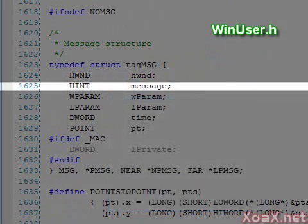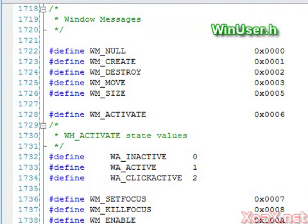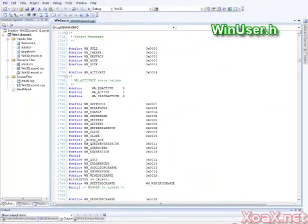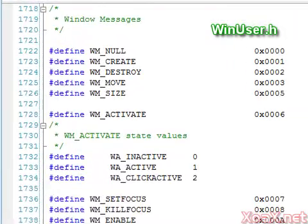The second member is the type of the message that is sent. If you scroll down the page a bit, you can see all the predefined Windows messages, starting at line 1722. There are several pages of message values defined there, all of which begin with the letters WM.